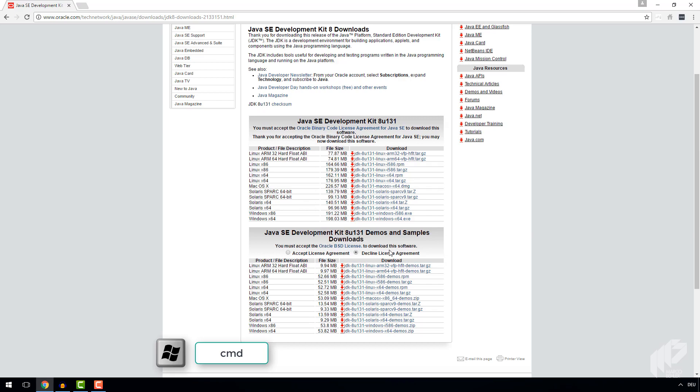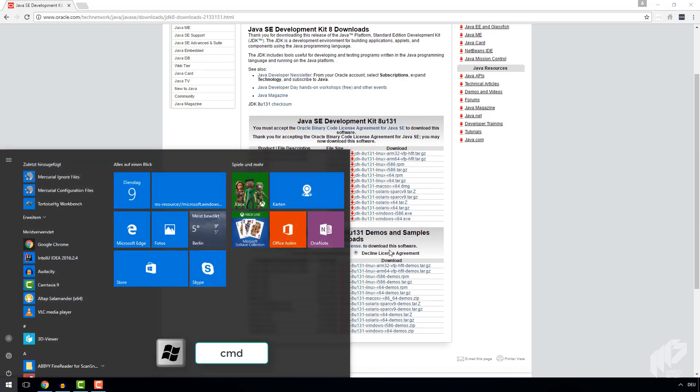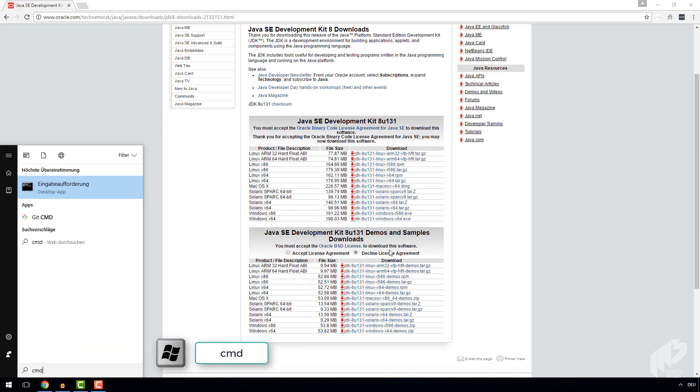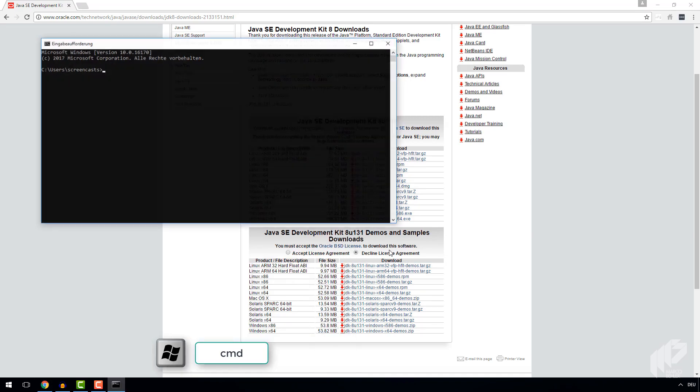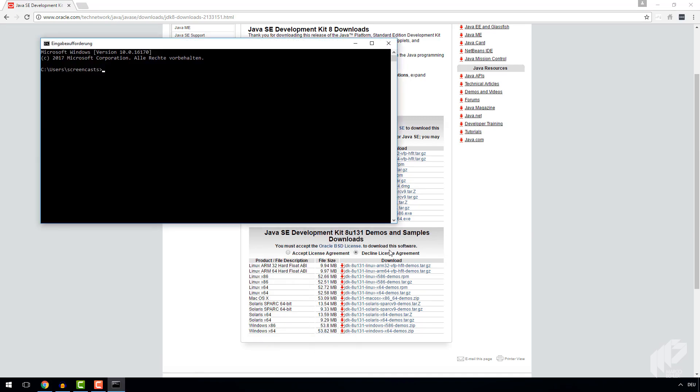So open up Command Prompt on Windows. Hit the Windows button and type cmd. Then in there, you just execute java dash version.